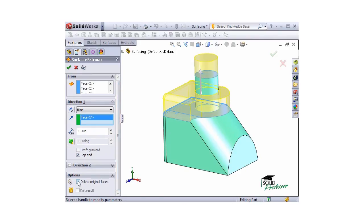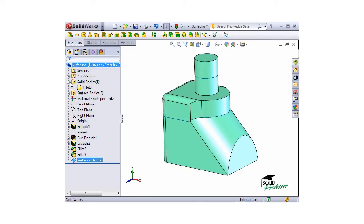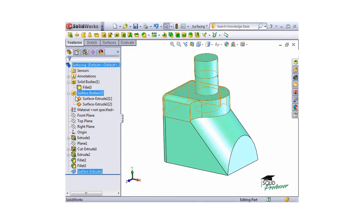In the Options section, there's an option to delete the original faces and to knit the result. Before I check these boxes, I'm going to click OK to create the Surface Extrude and show you what's been done. Notice it looks like a solid feature, but if you look at the top of the Feature Tree, you'll notice I have one solid body and two surface bodies.